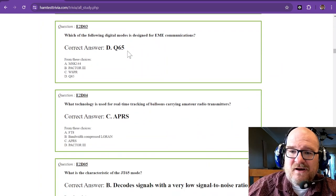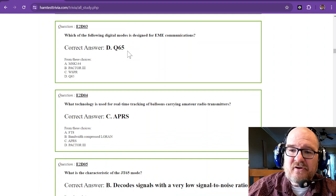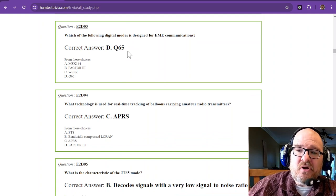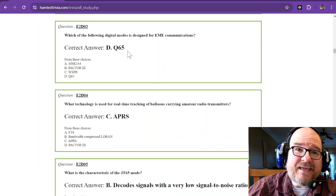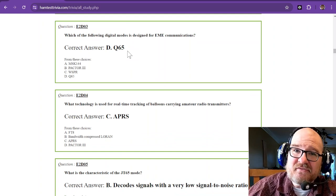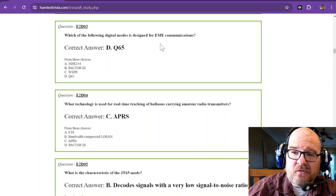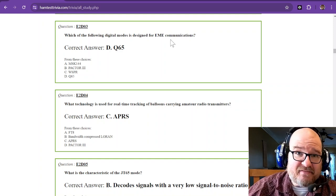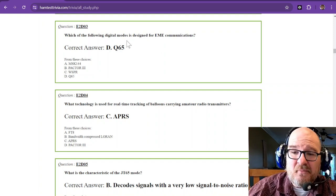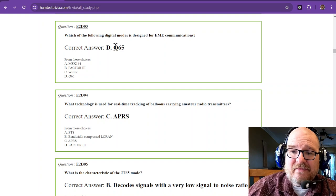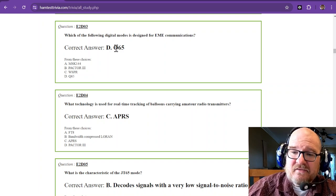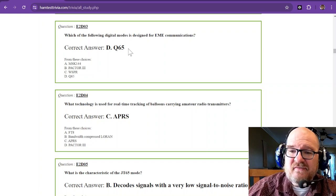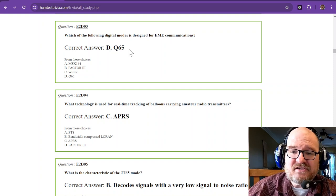Which of the following digital modes is designed for Earth-Moon-Earth communications? EME—anytime you see that, it's Earth-Moon-Earth—means bouncing signals off the moon. The mode is Q65, which is designed for EME communications.